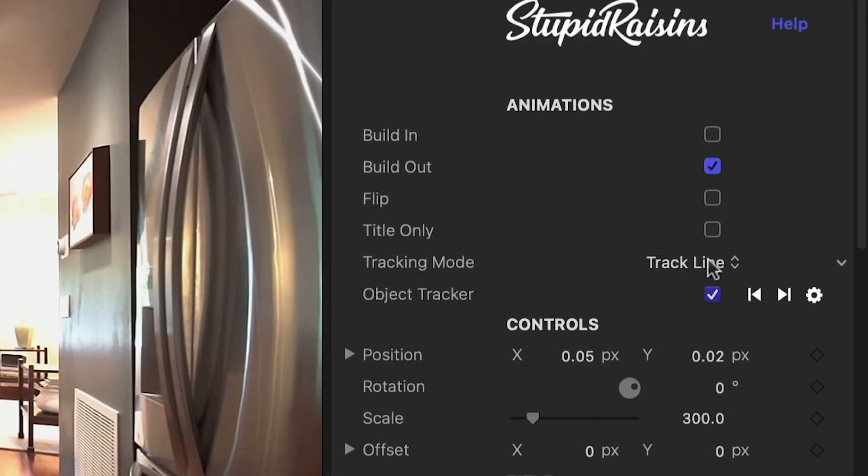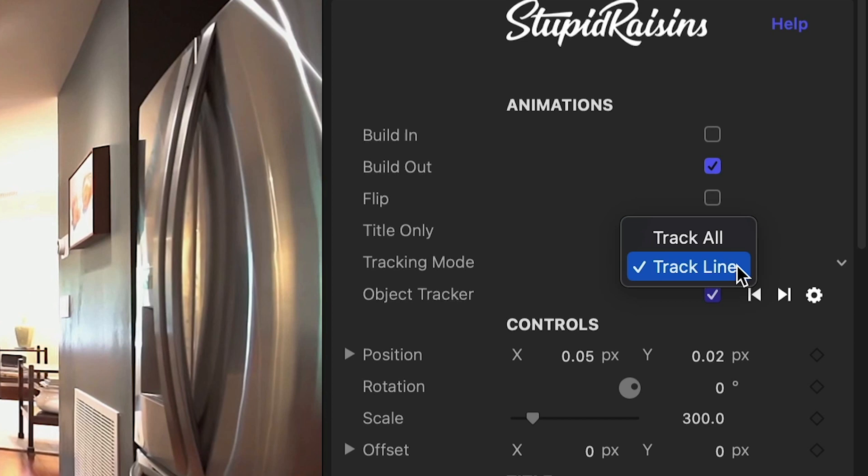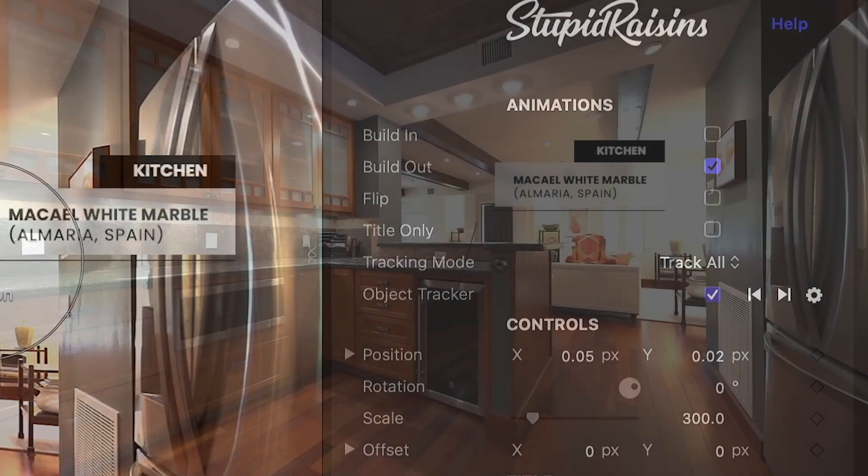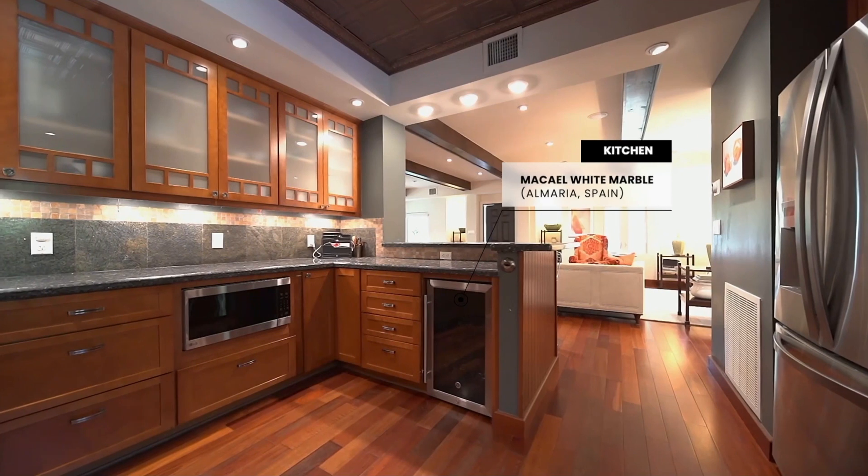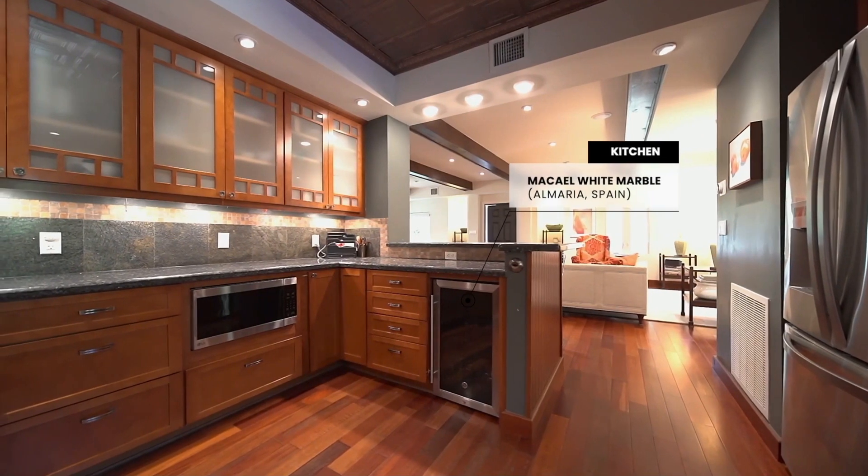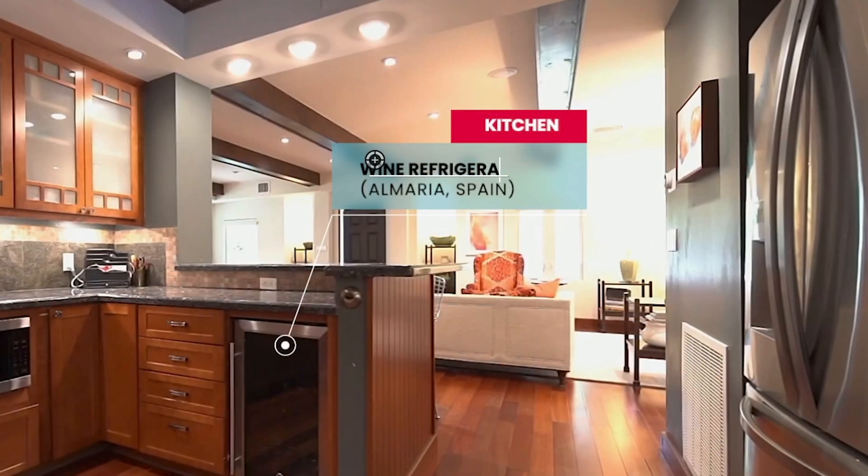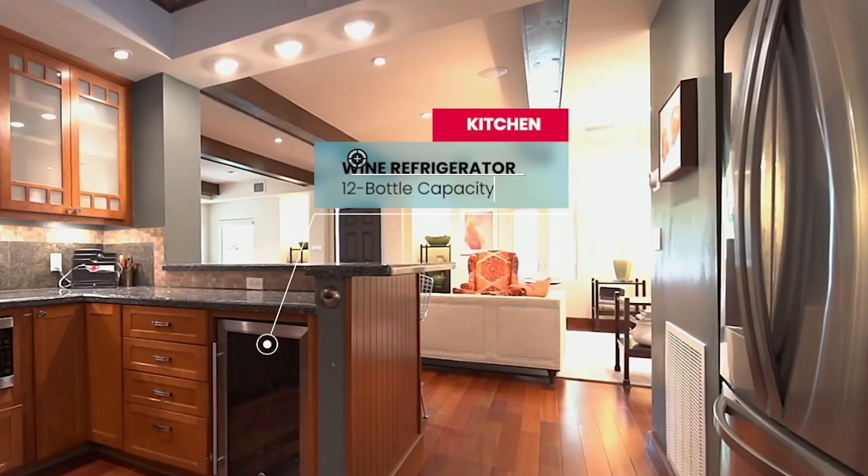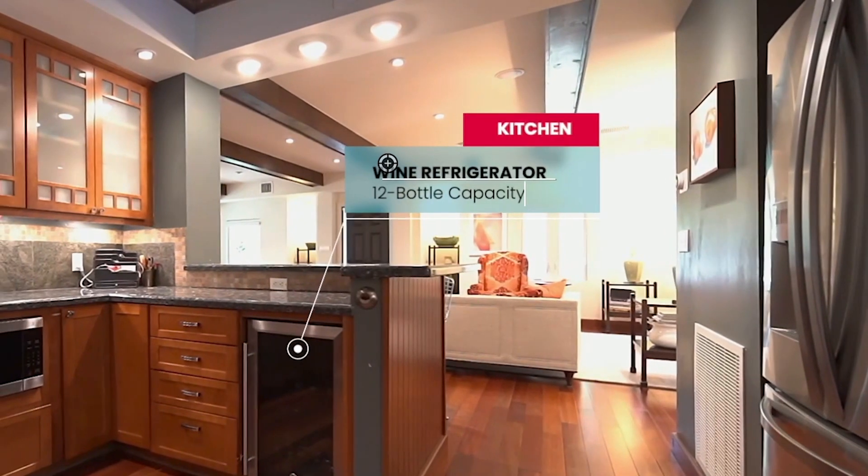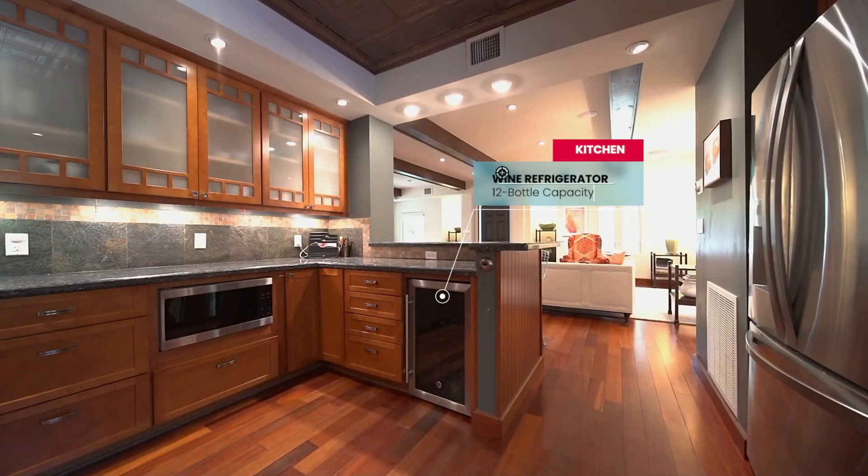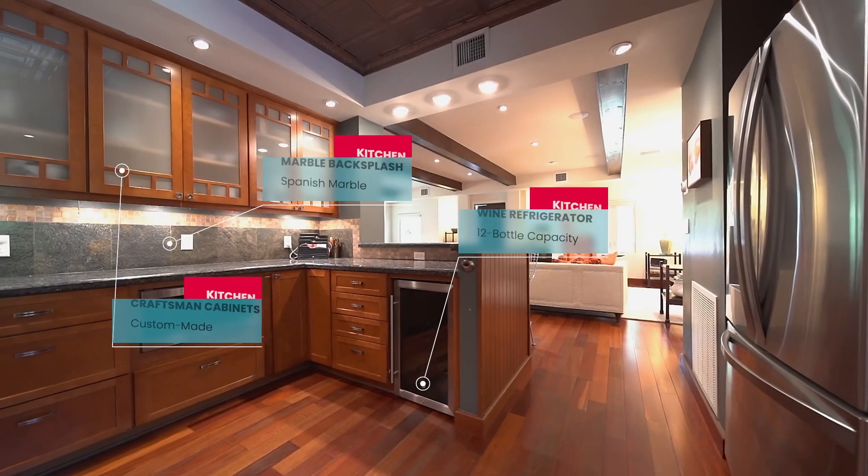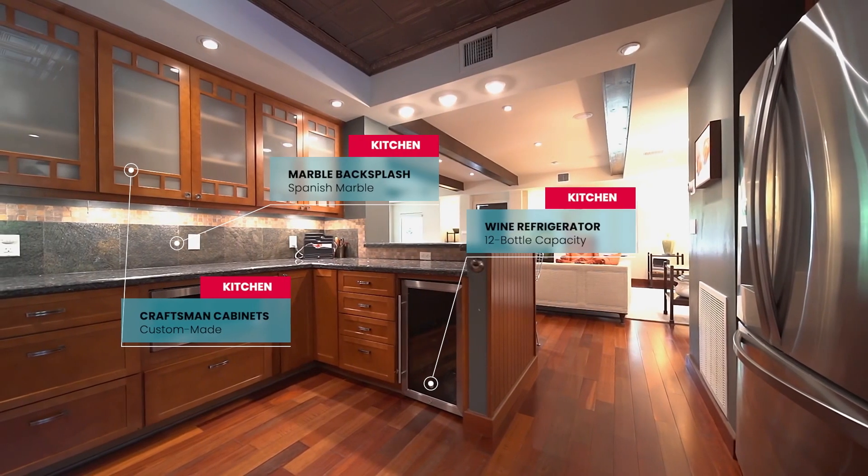There are two tracking modes. Track Line, which attaches the dot to the footage, and Track All, which moves the whole call-out with the footage. I'll customize the text and the colors of the graphical elements. That was so easy. Let's add a couple more call-outs to the shot.